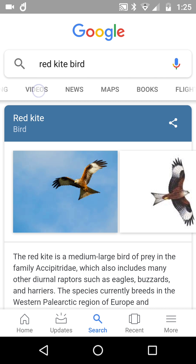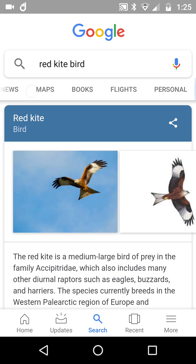But look — images, shopping, videos — as I scroll to the right: flights, personal. That's it. If you do desktop searching, you'll know there is a ton of search tools, but in the mobile app that's all you get.